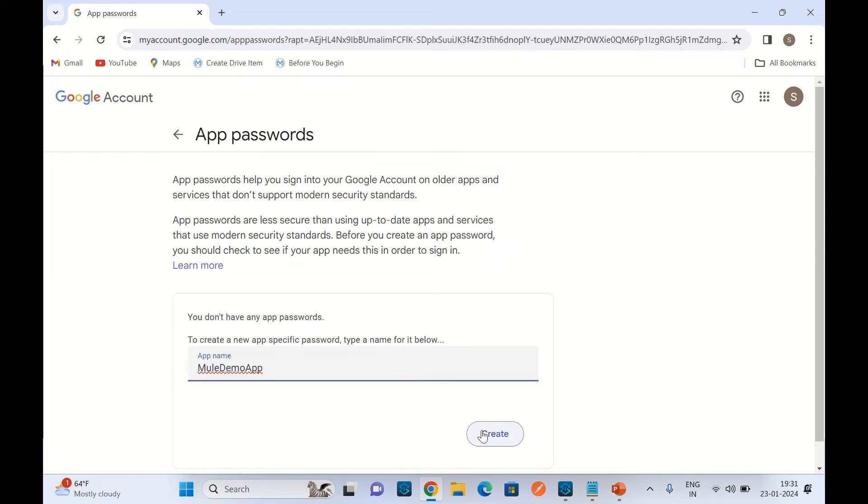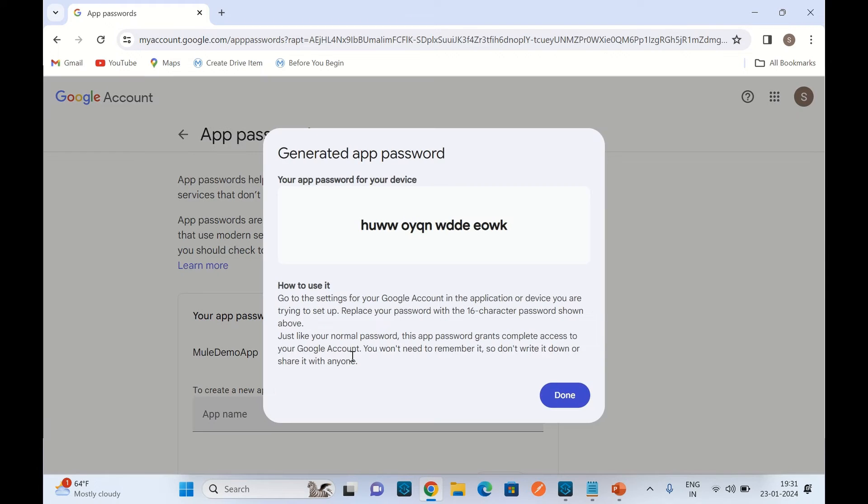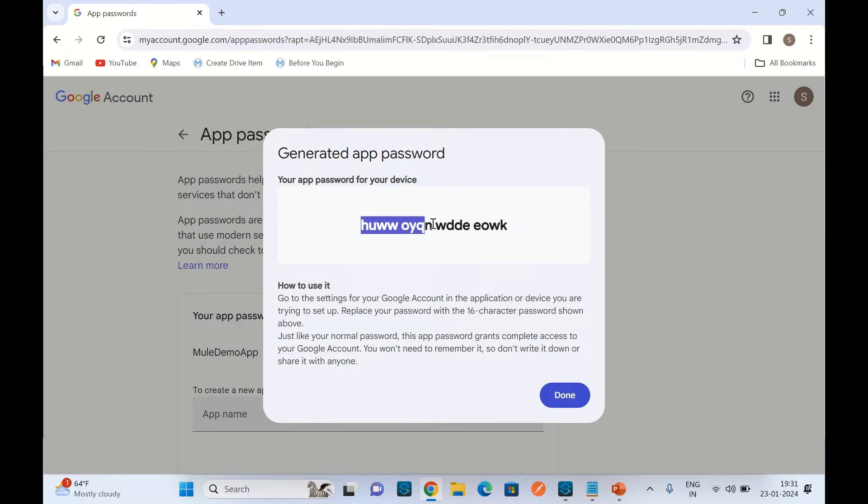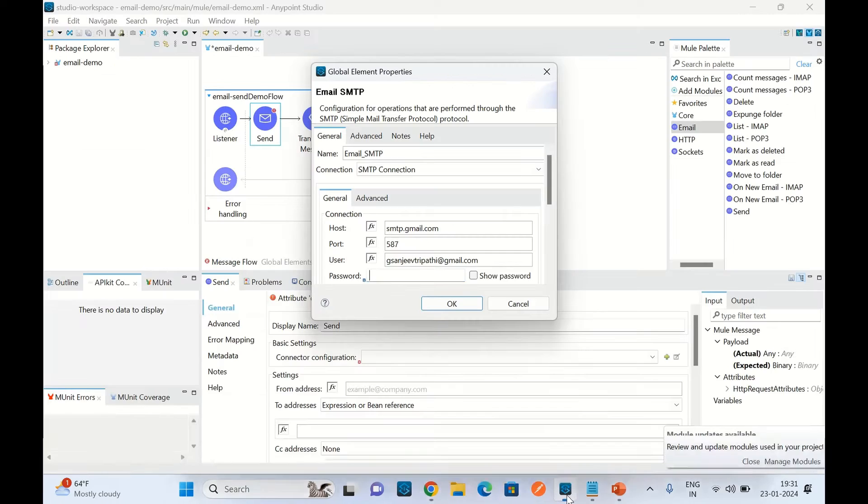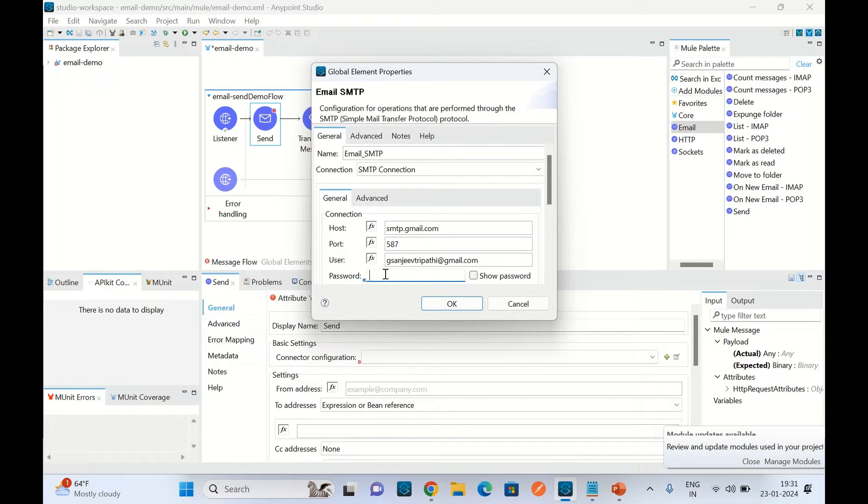Click create. So we have created the Google app and this is the password. We have to copy this password. Click done. I will go to the Anypoint Studio and here I will paste the password. This is our Google app password.